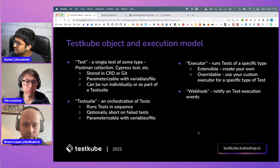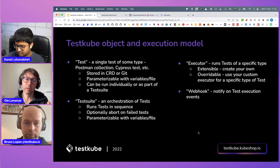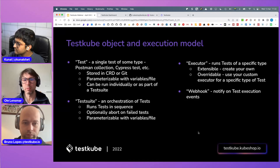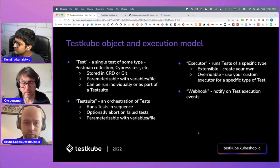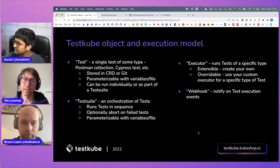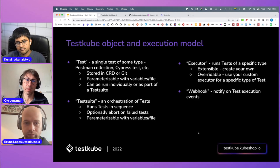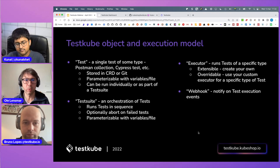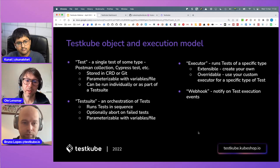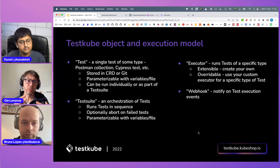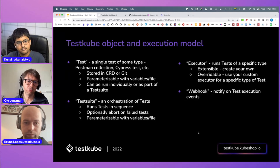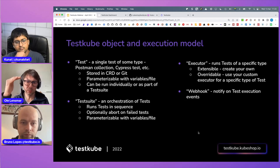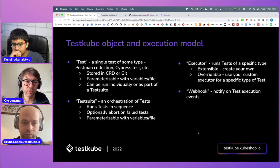Before the demo, let me talk about the model. In TestCube, we have tests and test suites. A test is a single test of some type — Postman, Cypress, K6, whatever. The corresponding test script is either stored in a CRD directly in your cluster, or in Git, and TestCube will pull that artifact when it's time to run it. You can parameterize your tests — common practice is providing parameters like username, password, or for data-driven testing, input and expected output parameters. Tests are orchestrated into test suites, which is a sequence of tests running after each other.